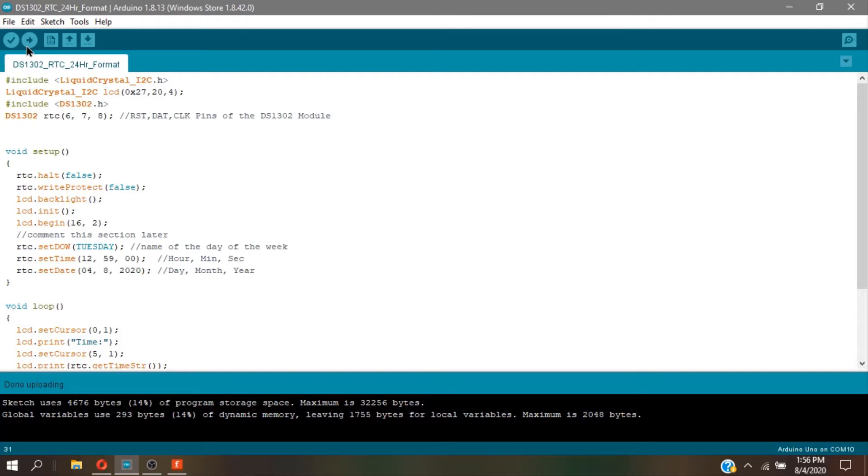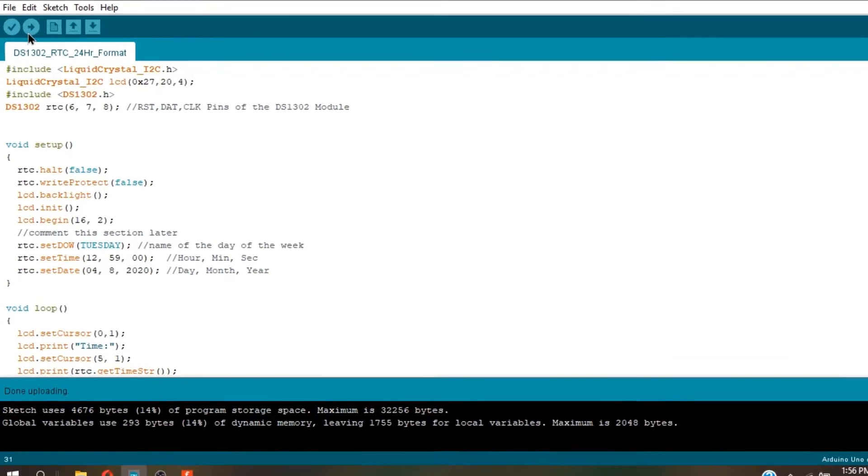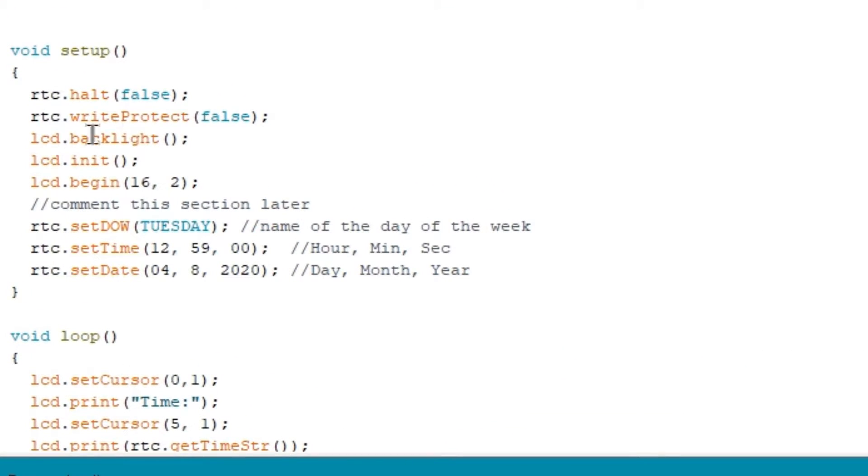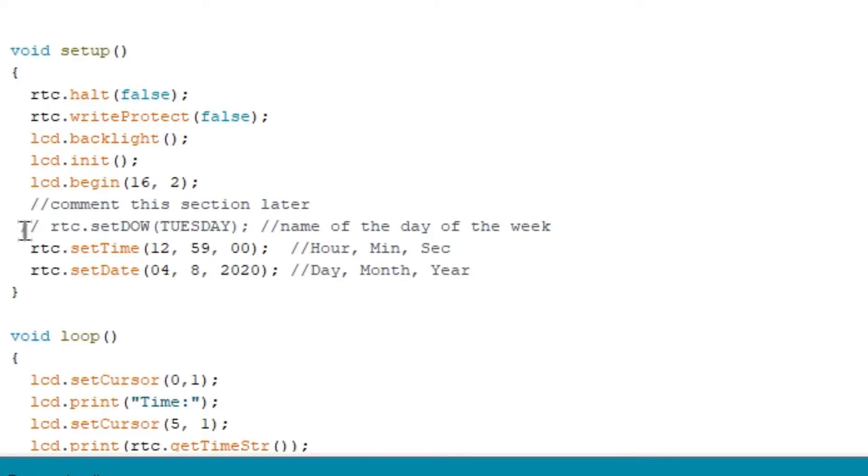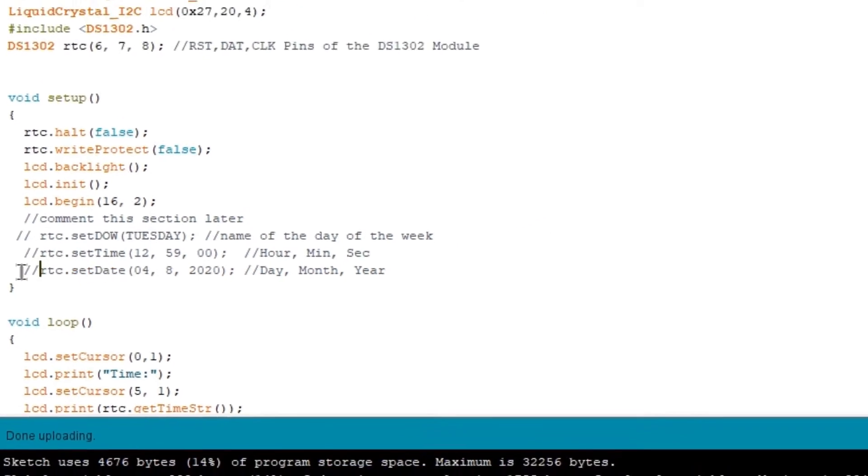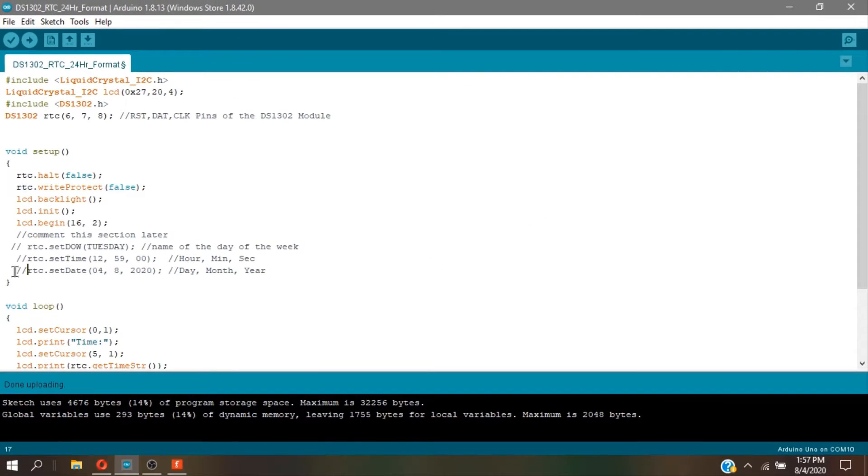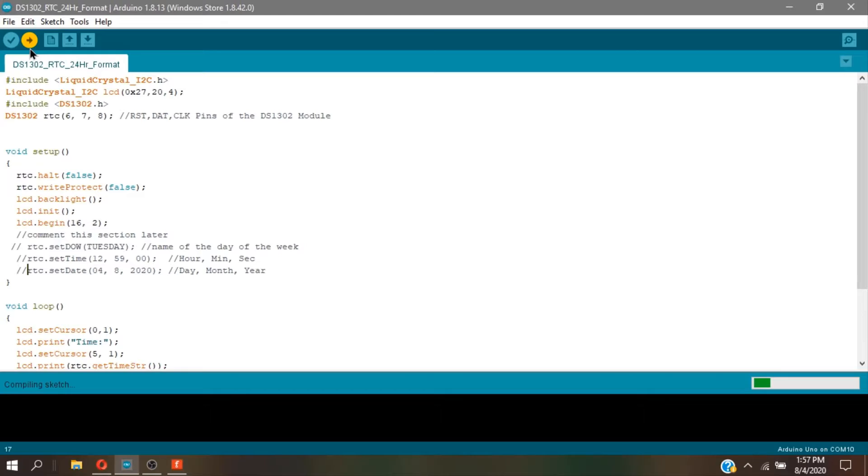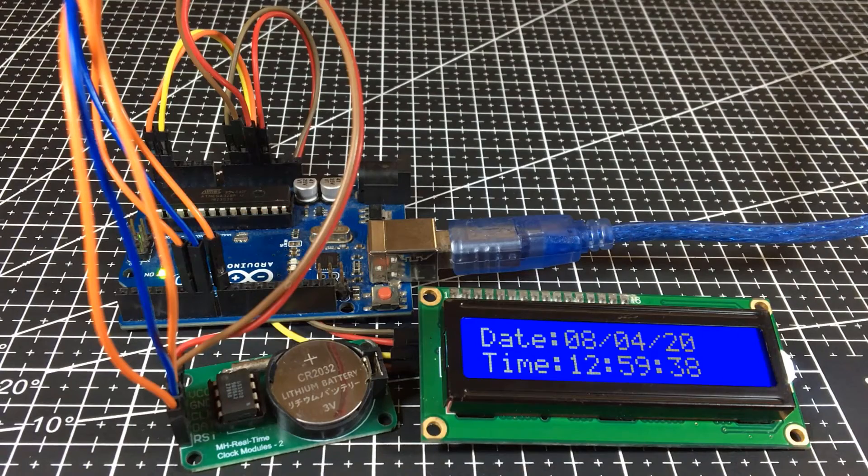In Arduino IDE, comment the RTC sets. Because the first upload is for DS1302. So, we need to remove the sets. After commenting all the RTC sets, click upload again.